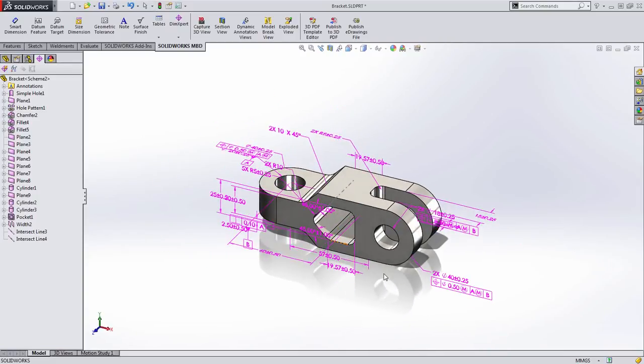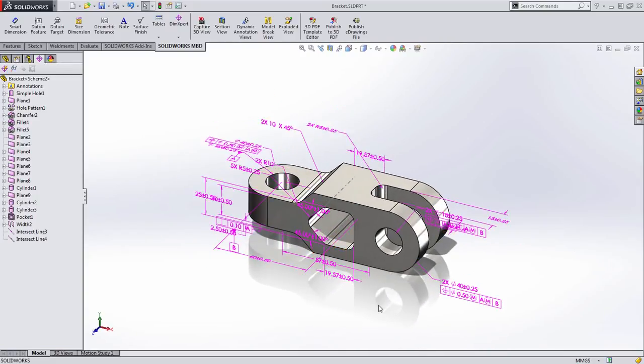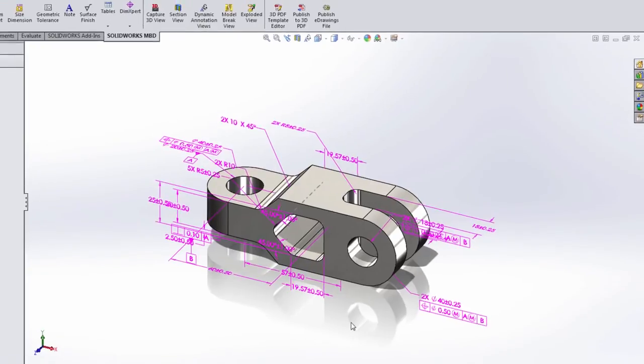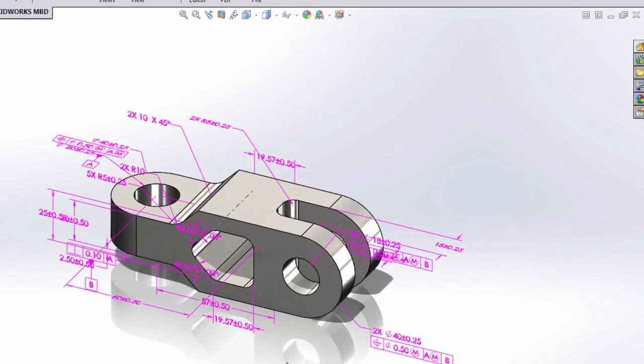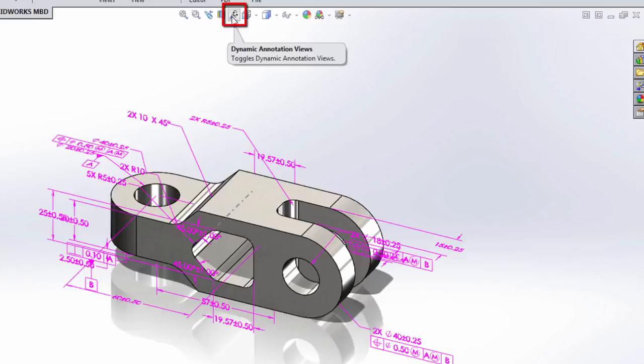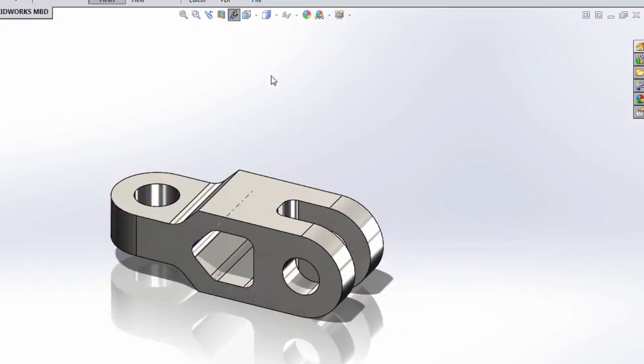We have a lot of dimensions on screen and it can feel a little bit cumbersome at times. One of the new features found in SOLIDWORKS MBD is this dynamic annotation views button found in the heads up display.